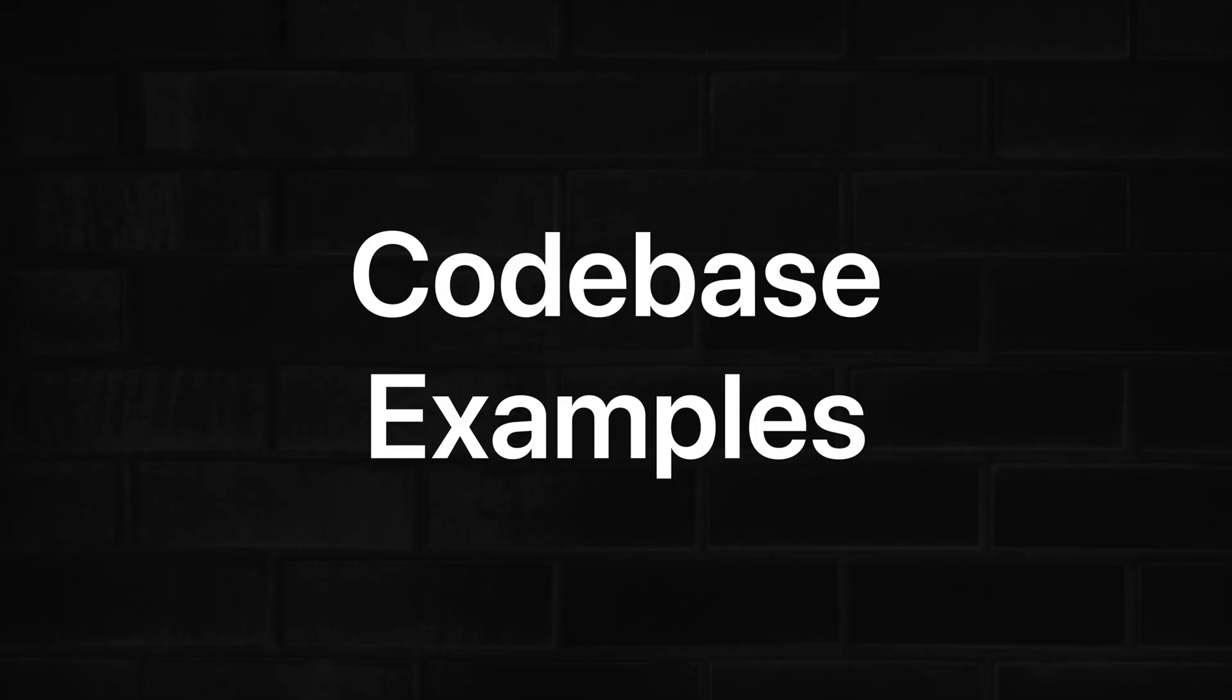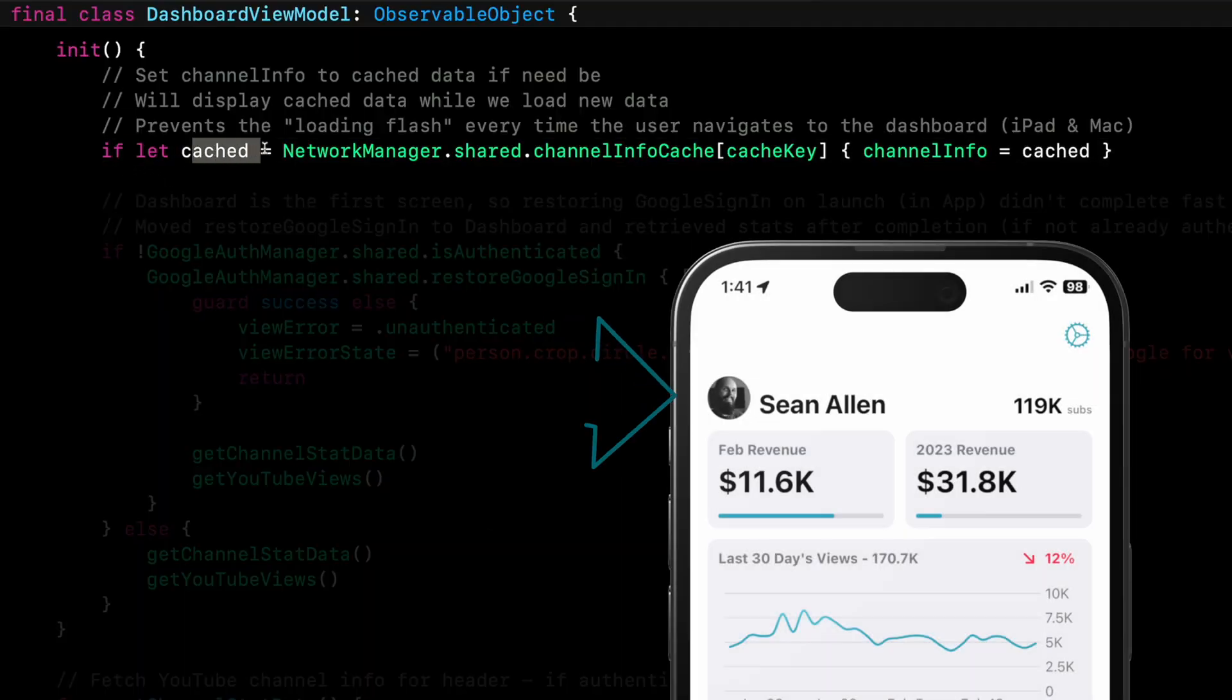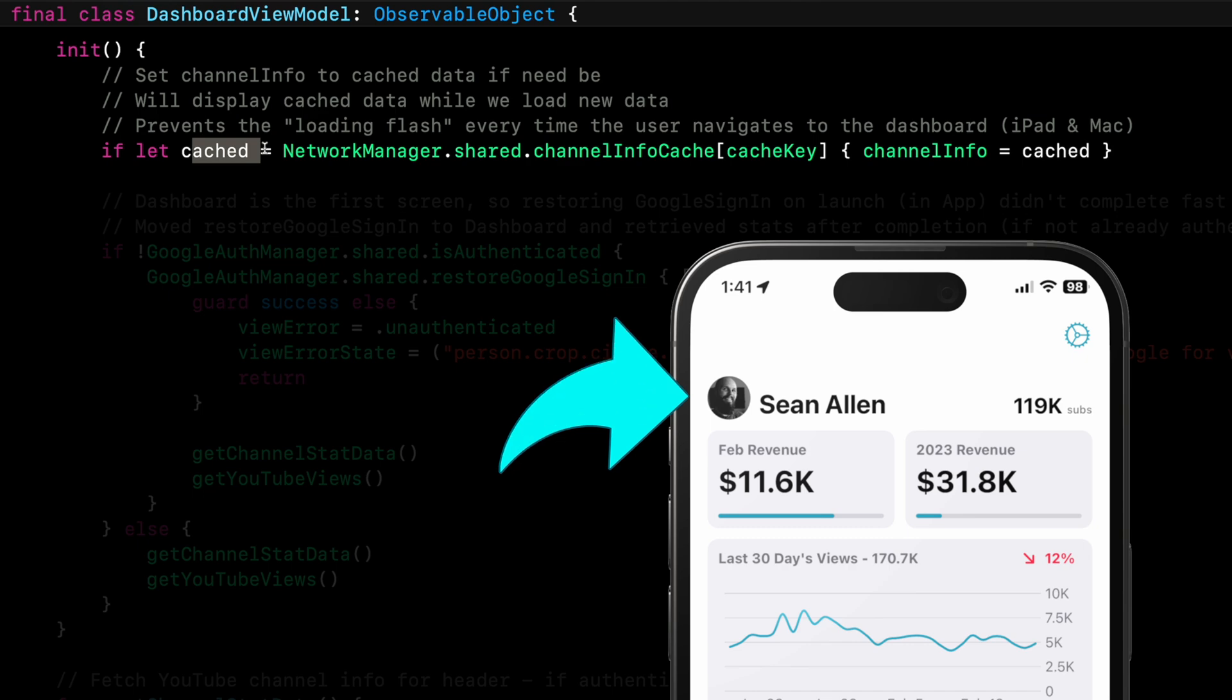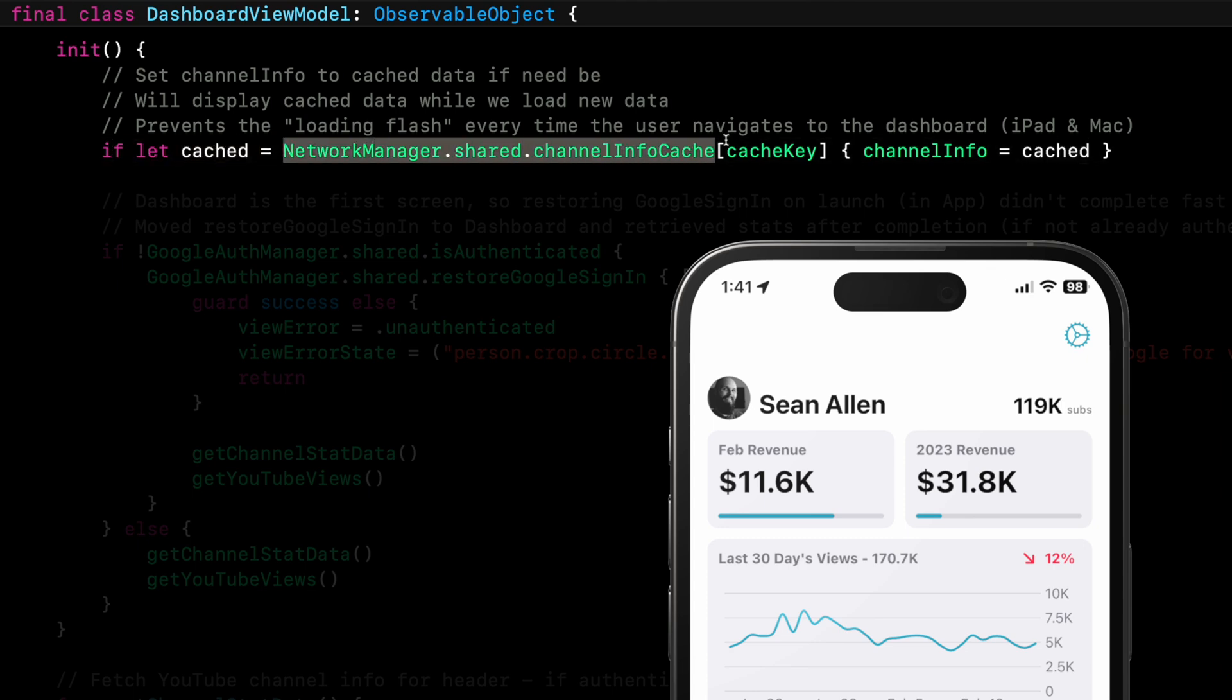Now, let me show you examples of these in a real code base to give you a little more context. So here's an example of if let where I'm checking the cache. So on this screen, the avatar, the channel name and the number of subscribers up top here, I'm caching that information because what was happening every time I went to the screen, it was fetching the data and the UI would flash like as the new data fetched. So I didn't want that. So I wanted to show the older cached information because the avatar and the channel name don't really change and the subscriber number might change every once in a while.